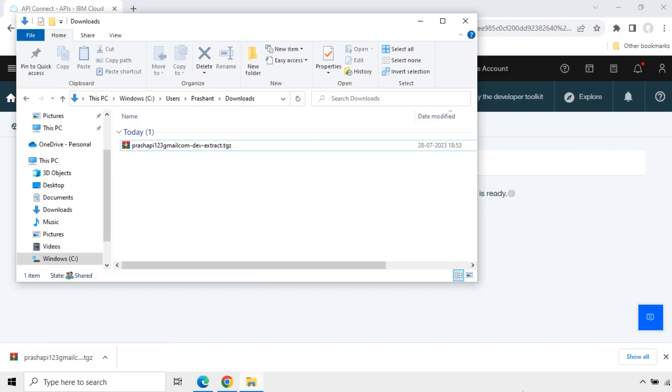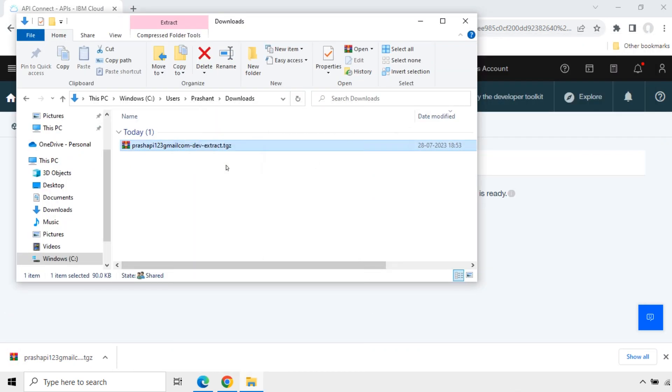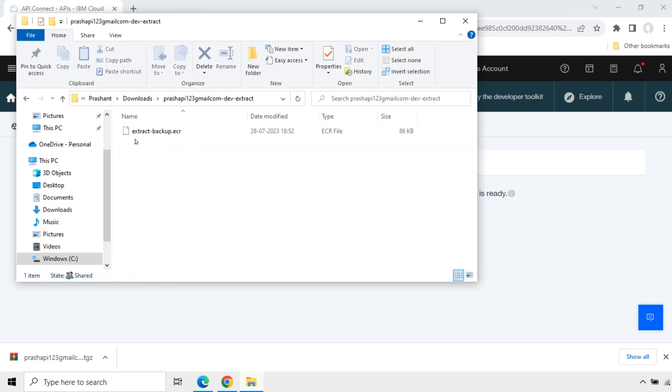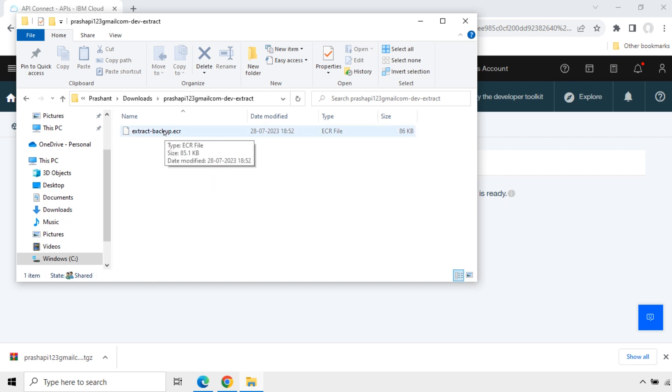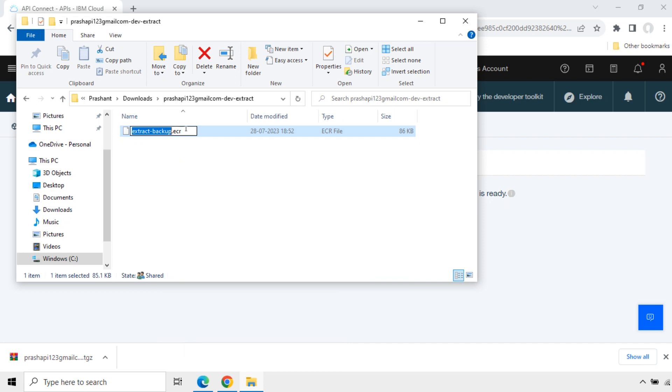Now let's extract this package. Right click. Extract to. Now it is extracted. There is a file called extract-backup.ecr. Again we will extract this file. For that I will rename this. Change the extension. .zip.